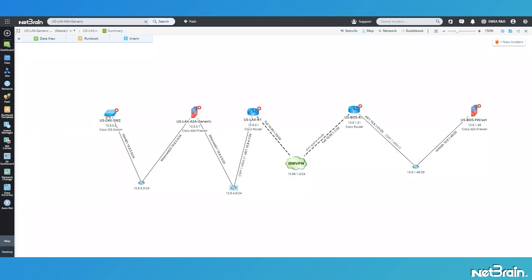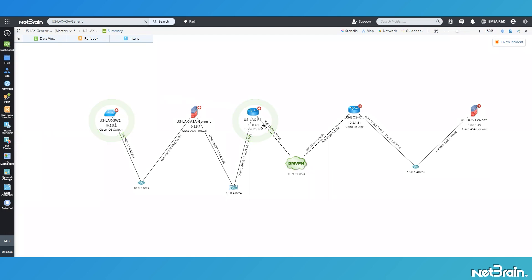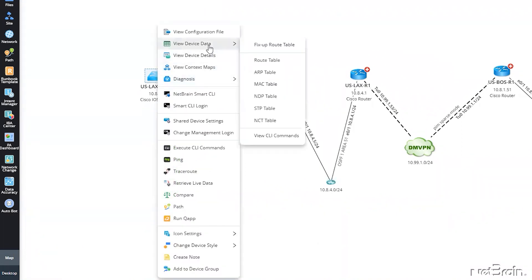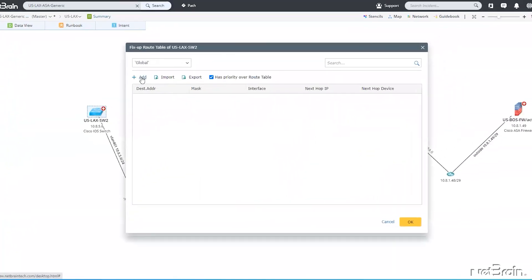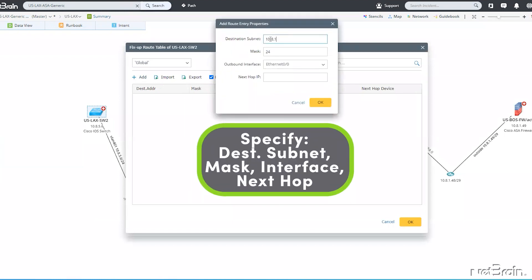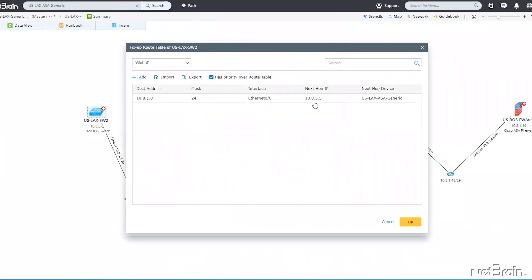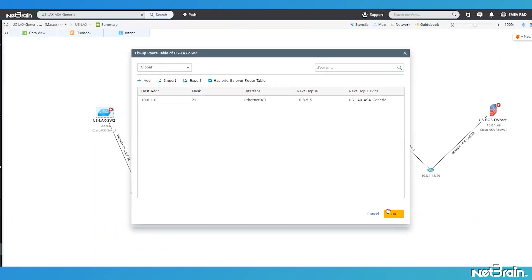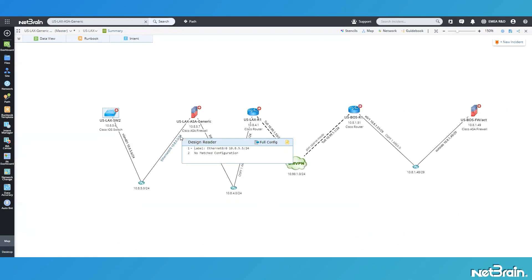Let's first set the outbound path from my core switch in LAX to the last hop router before my DMVPN. I'm going to right-click on US-LAX-SW2, go to View Device Data, then click Fix-Up Route Table. I'll add my destination subnet, specify the mask, the outbound interface, and the next hop IP. Once created, NetBrain automatically fills in what it believes the next hop device is, which is our generic device. We click OK, and we've just updated the virtual route table for this device.